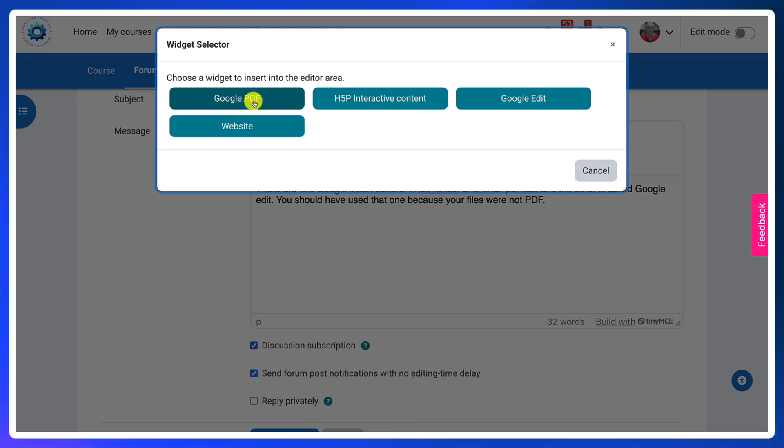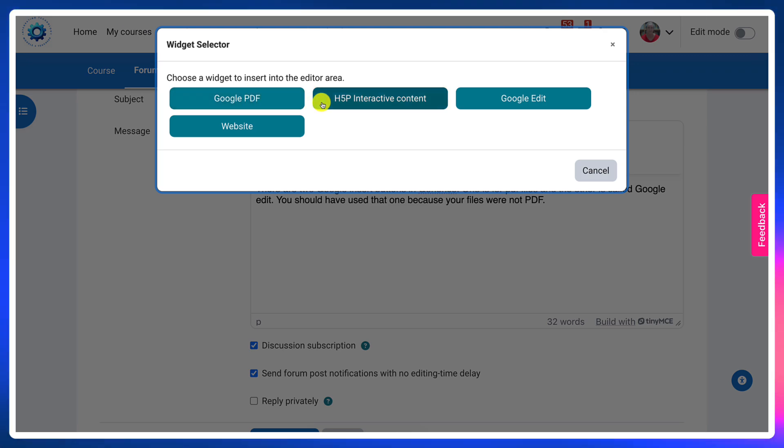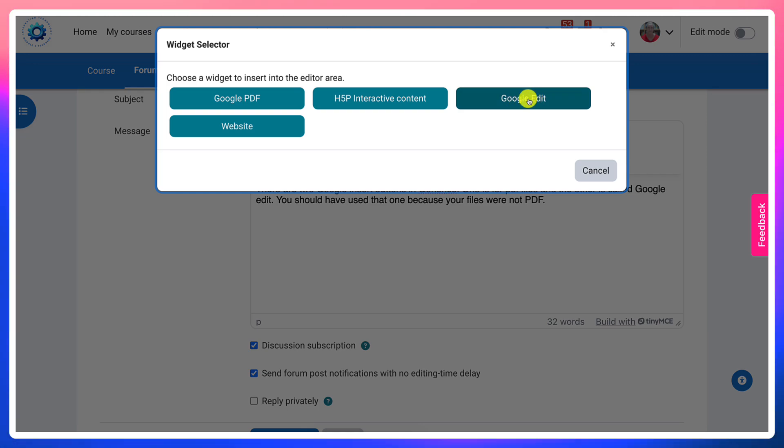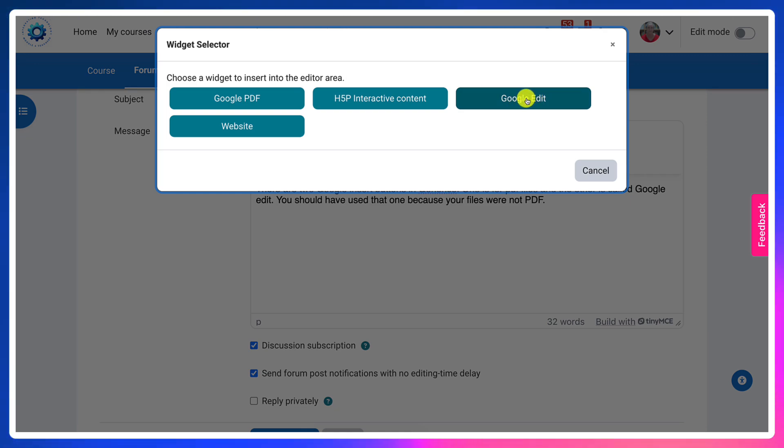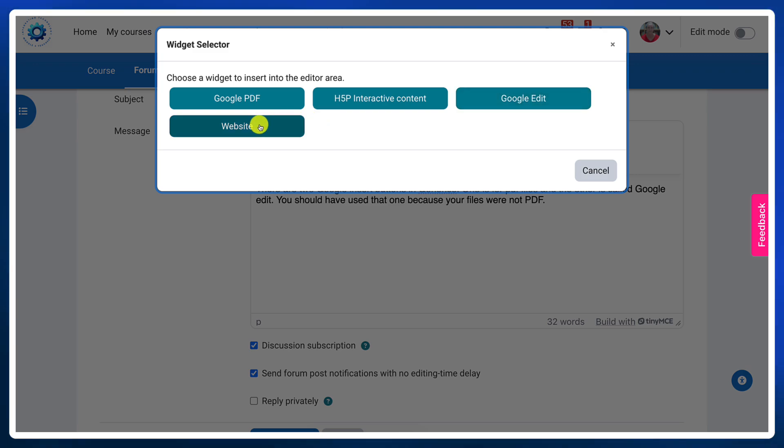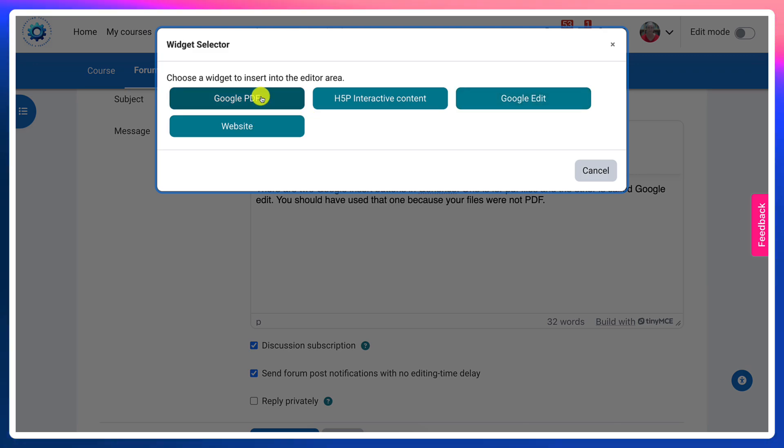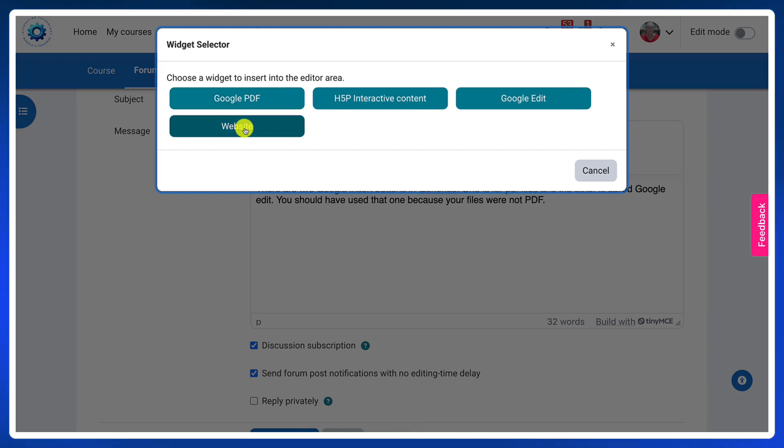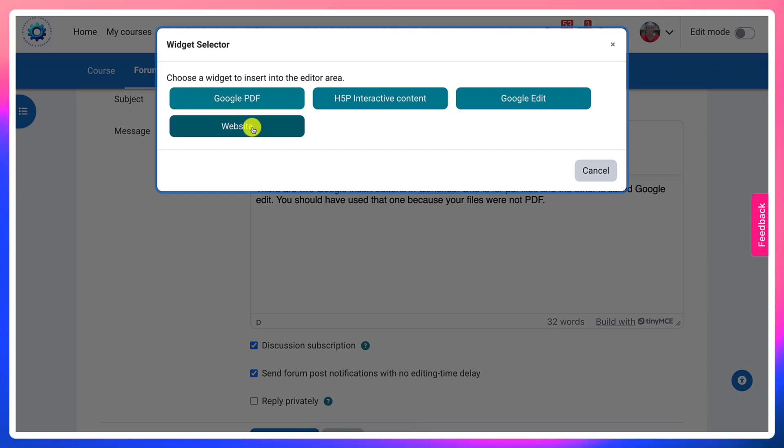One is Google PDF. One is Google Edit, which is not a PDF file from Google. The other one is Website, which I would use sometimes for a link that is a PDF. I would use the website.